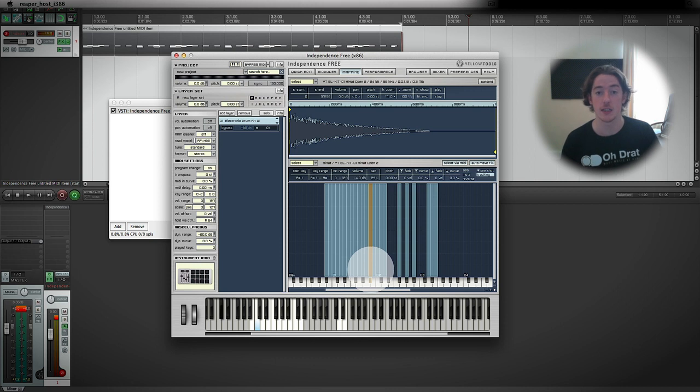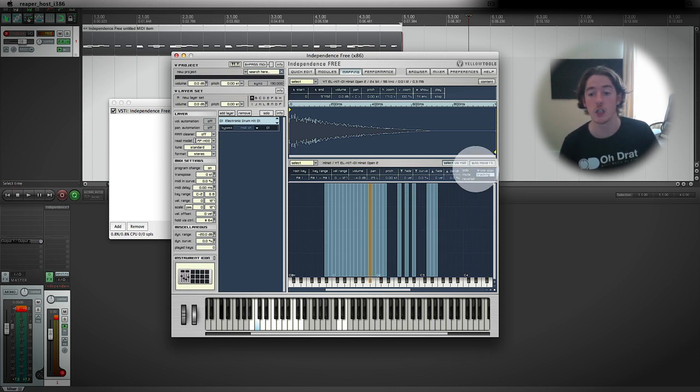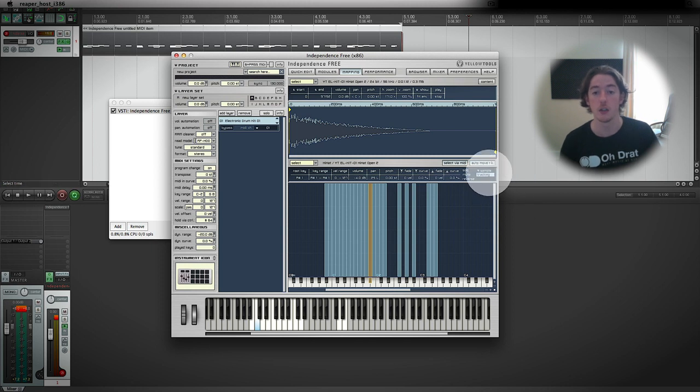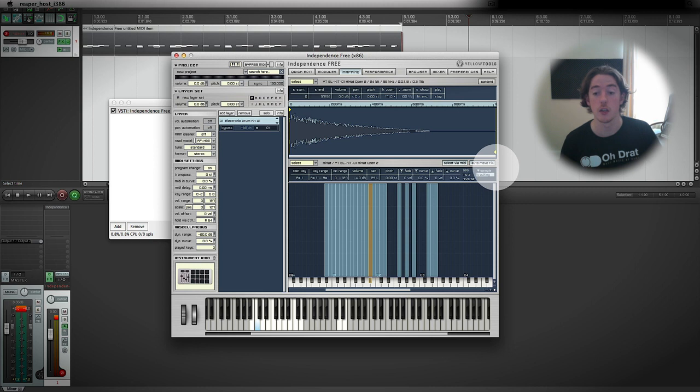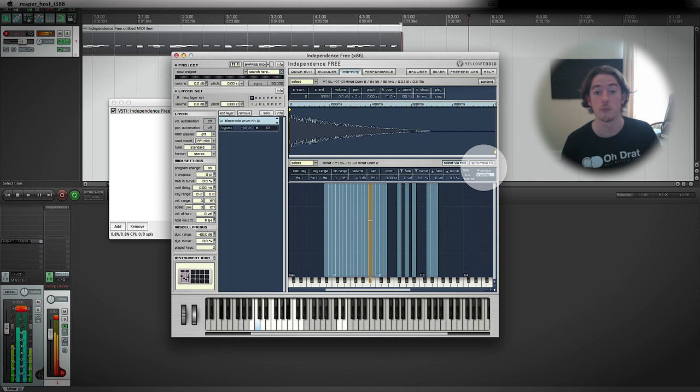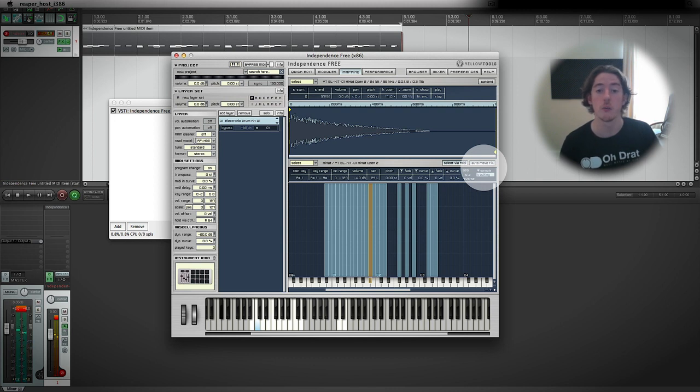If we change that behavior to sample—it's also called note-on behavior by some samplers—you'll notice that holding the key down we get the full sound, but if I press and let go of the key, then the sample stops.